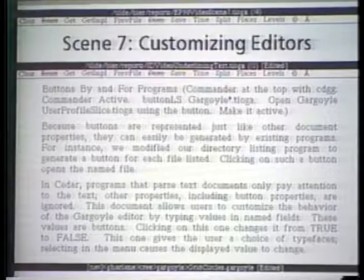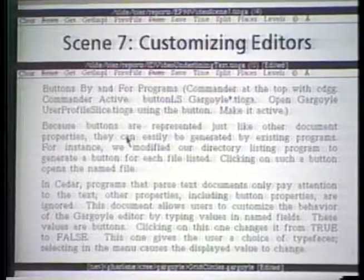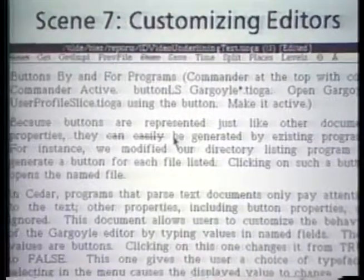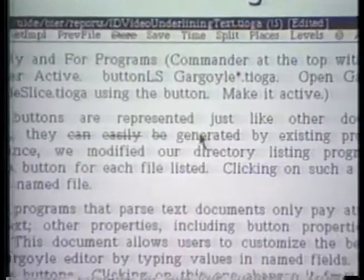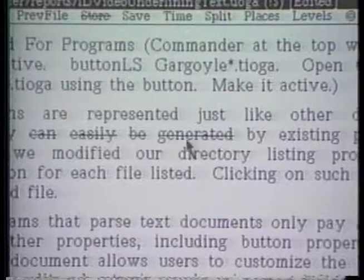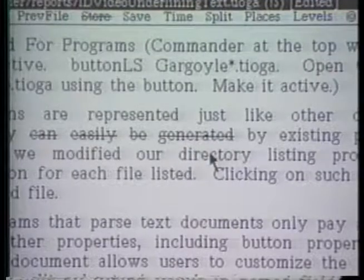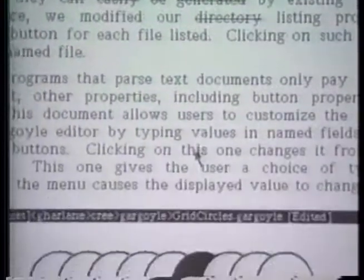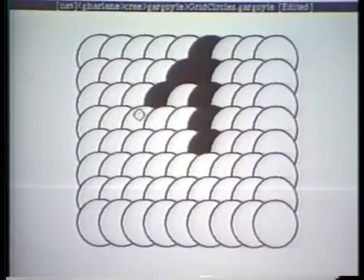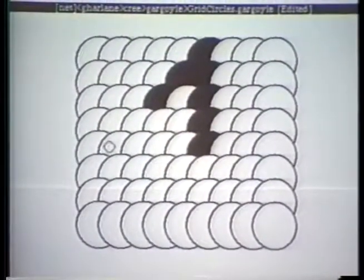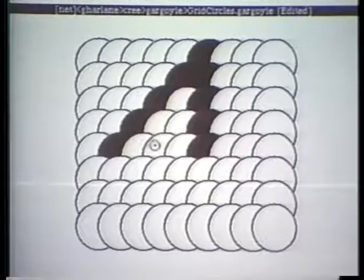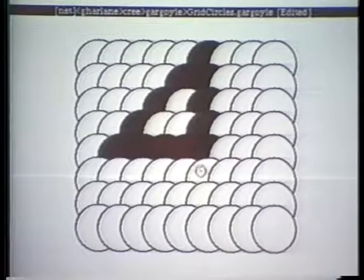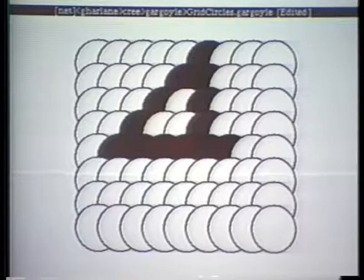By turning document objects into buttons, we can effectively change the user interface of a document editor. For example, if I want to proofread this document and line through unwanted words, I can turn all words into buttons that draw a strikeout line when they are clicked. In Gargoyle, these shapes are two-state buttons that change color when clicked. I can experiment with different colorings for a while and then turn off button activity to edit the resulting shapes normally.